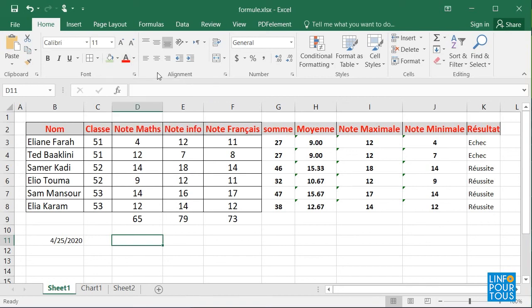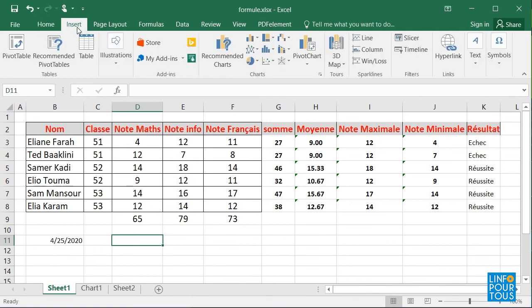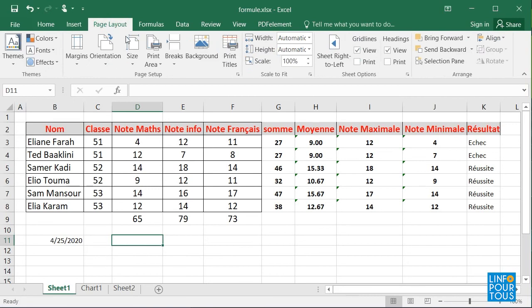From what we saw, we can conclude that the toolbars in Excel are dynamic. I mean that for each item of the menu, you have a different toolbar.